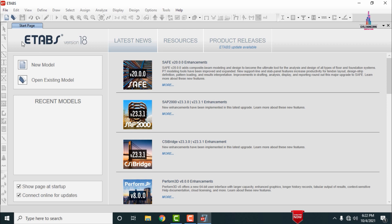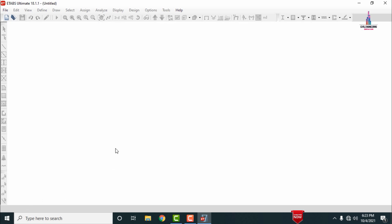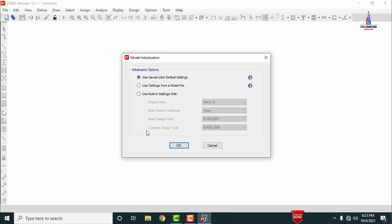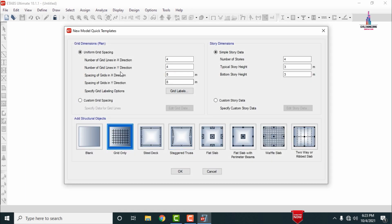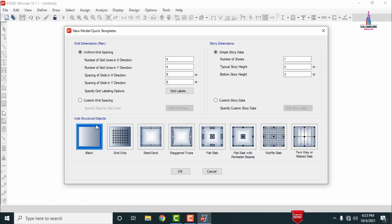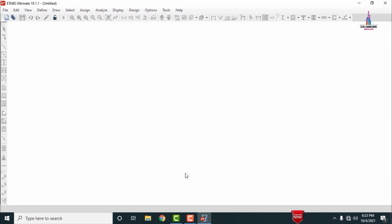Once ETABS opens, click on File and then New Model. Select the units — I am selecting the built-in metric SI Indian system IS 456. Click OK. It will open the grid dimensions and story dimensions data. Select the number of stories as one, then click on 'blank space — add structural objects' and click OK to load a blank page.